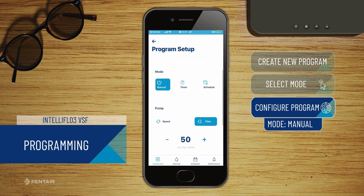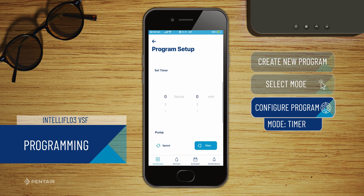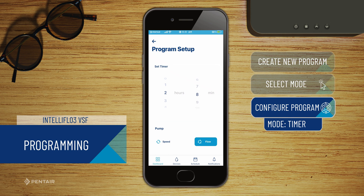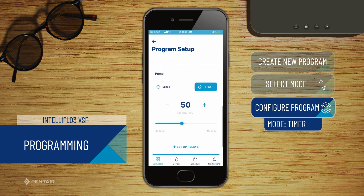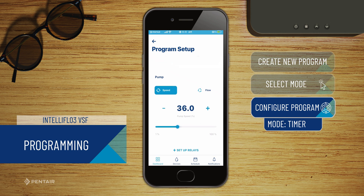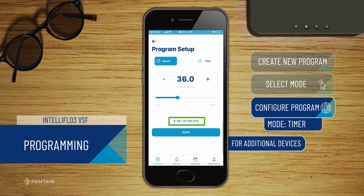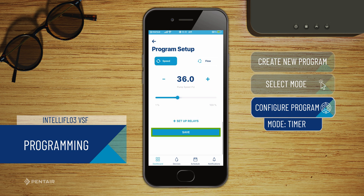For timer mode, select the timer duration, and set a speed or flow as appropriate, select which devices will be active, and save.